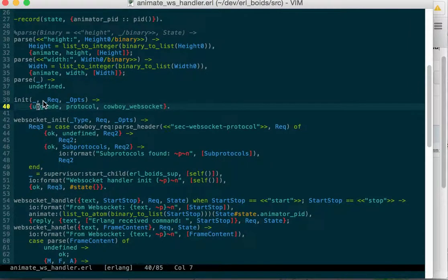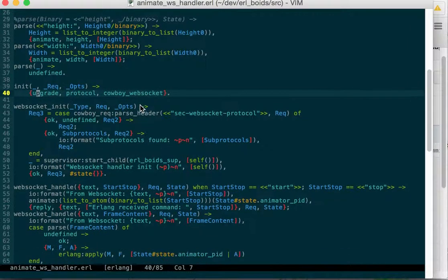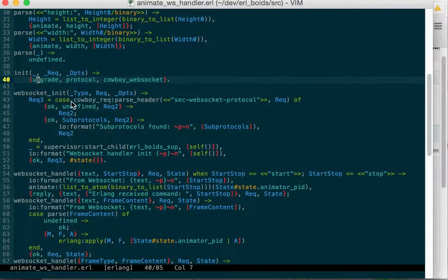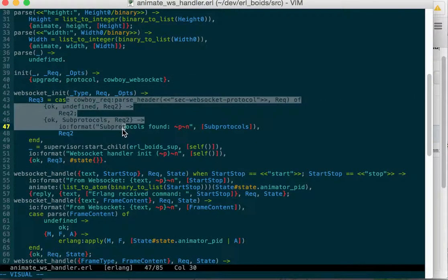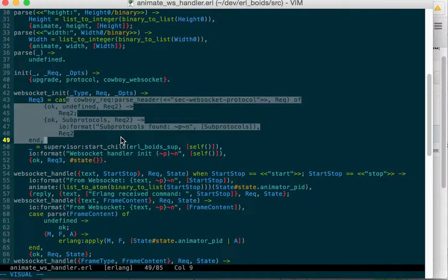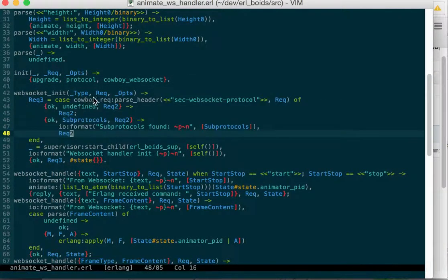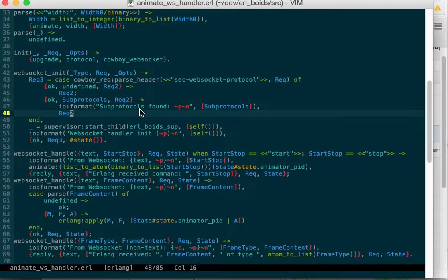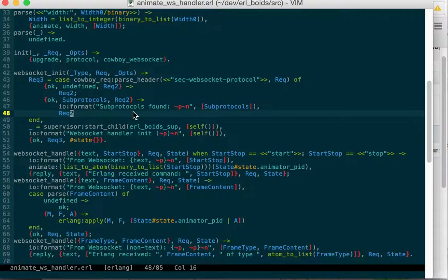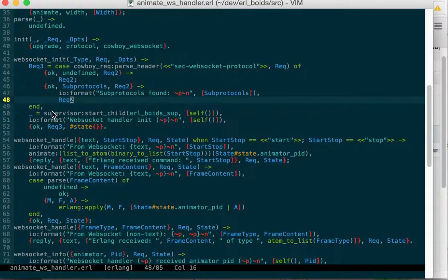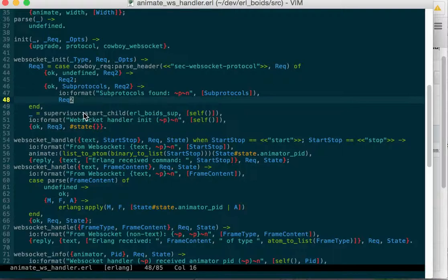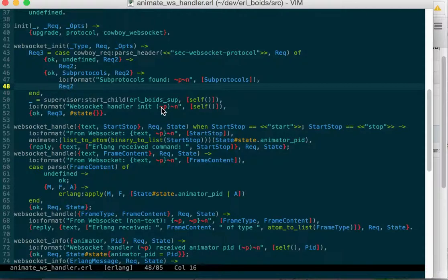In our init function, Cowboy requires us to return this upgrade tuple to tell if we want to go to the WebSocket. I don't even know where I got this code, but that code does something if it's got a source or SEC WebSocket protocol or something. It works. Then we use the supervisor to start a child. And this is kind of silly because start child actually returns you, if it starts the child, the PID of the child. And I don't capture that here.